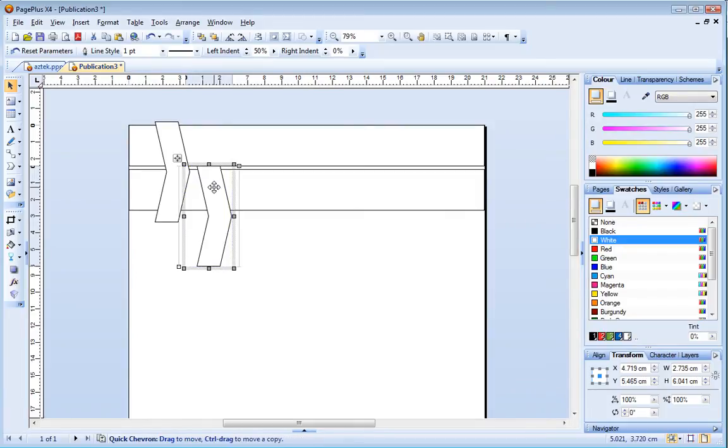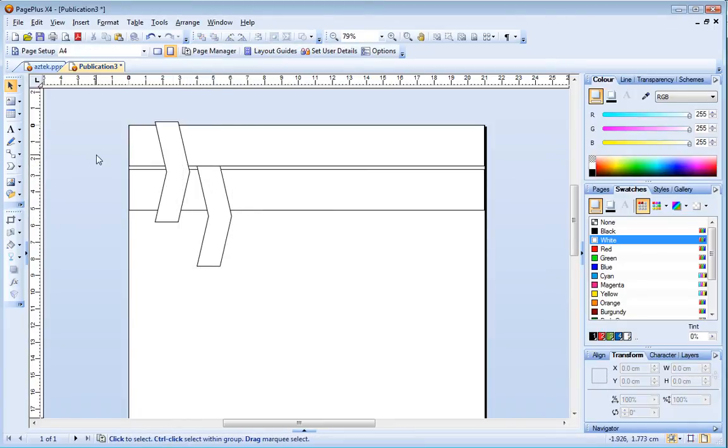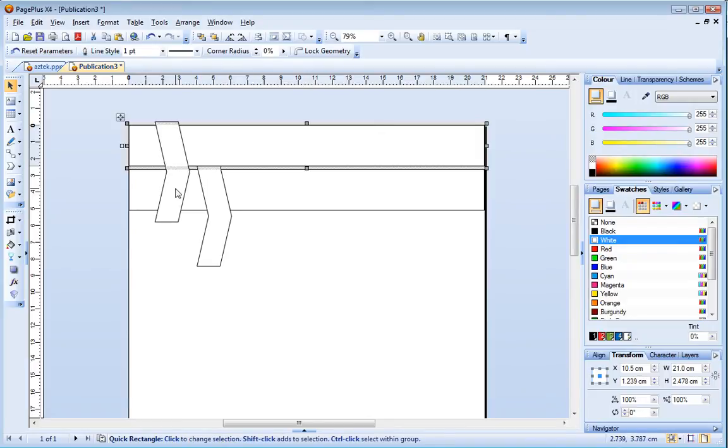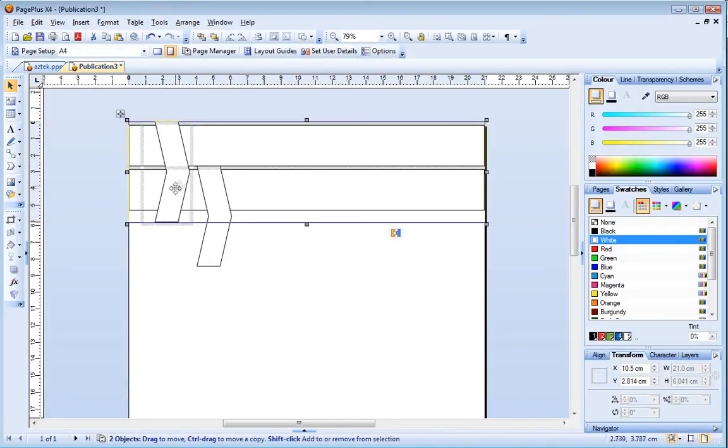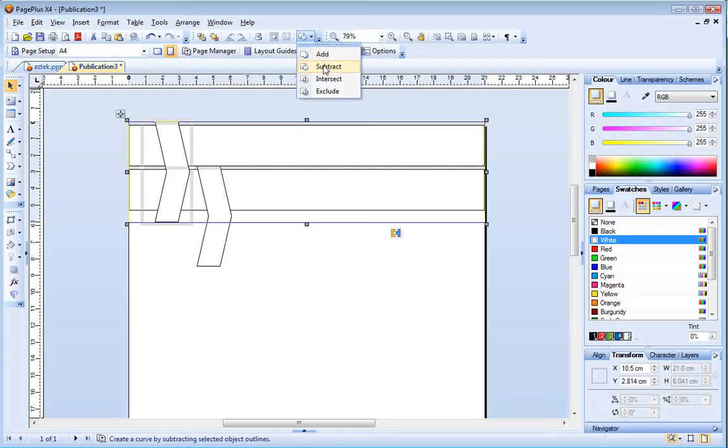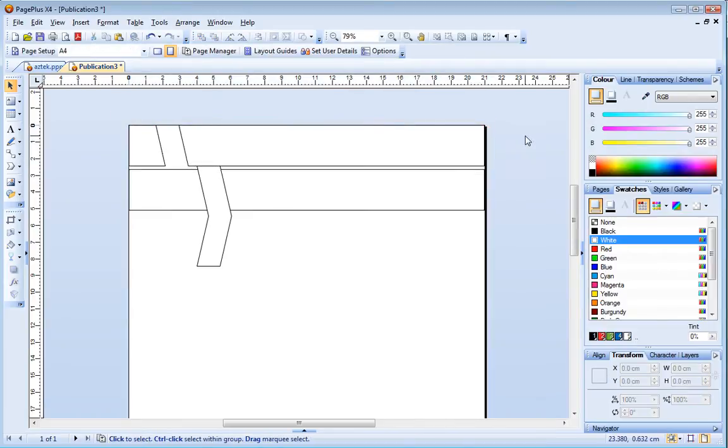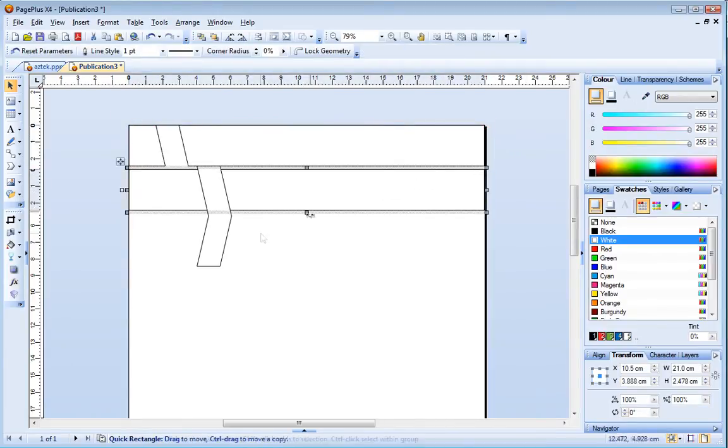Now I'm going to create a stencil effect, cutting out the chevrons from the rectangles. To do this I click to select the topmost rectangle, press and hold down the shift key and then click to select the chevron. Now on the Arrange toolbar I expand the join outlines fly out and click Subtract. I'll repeat this process on the bottom two shapes.